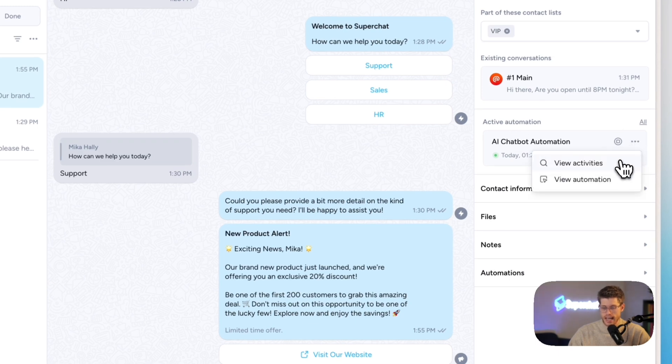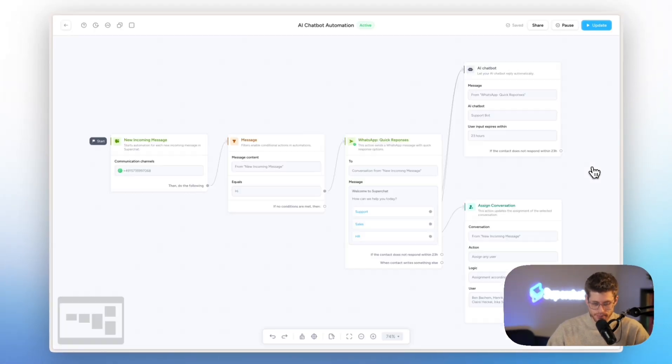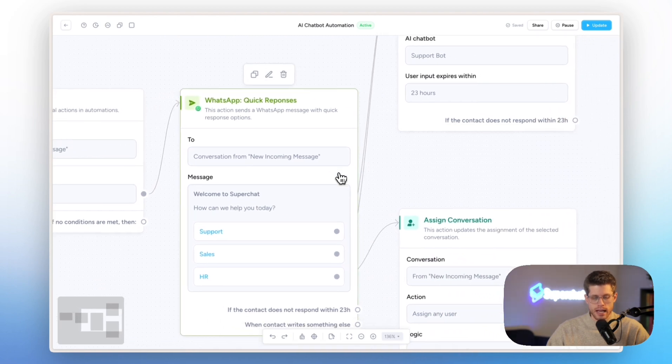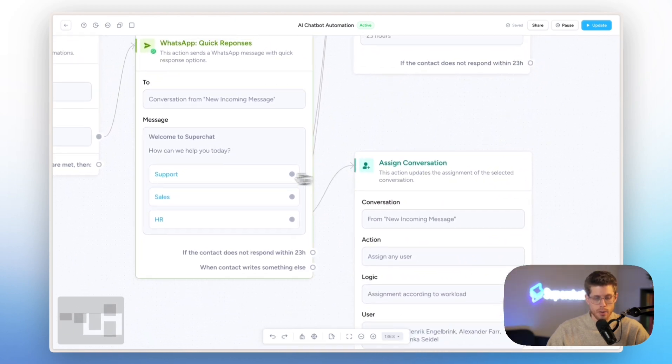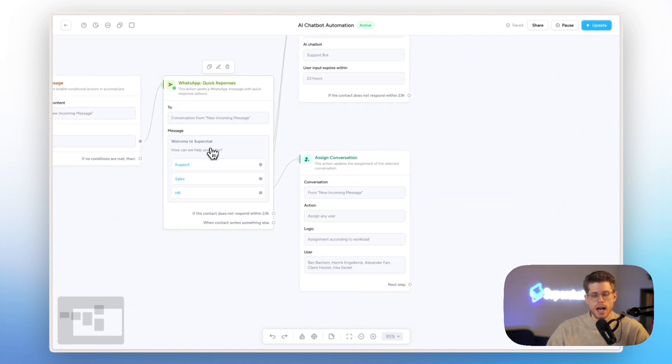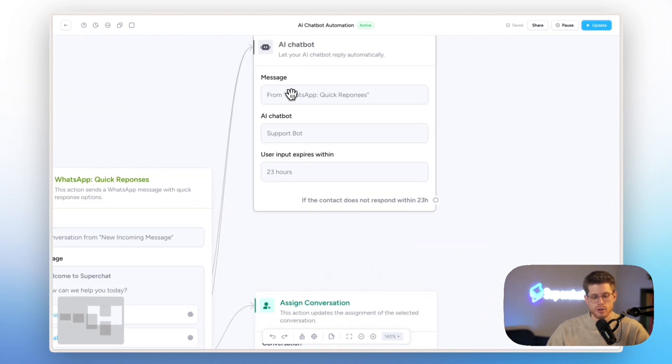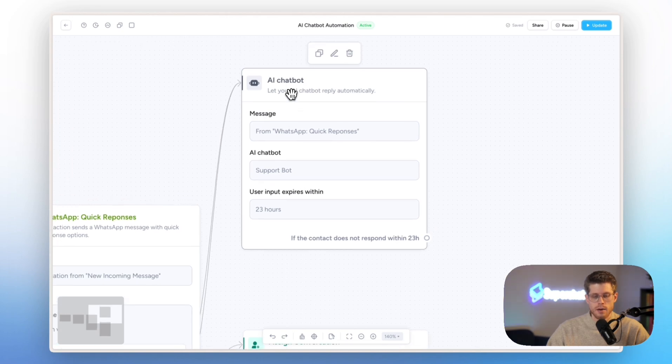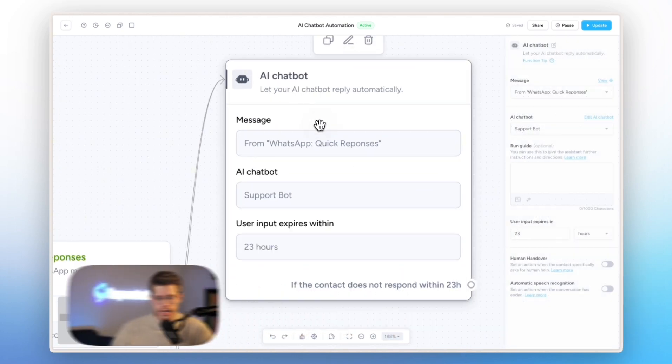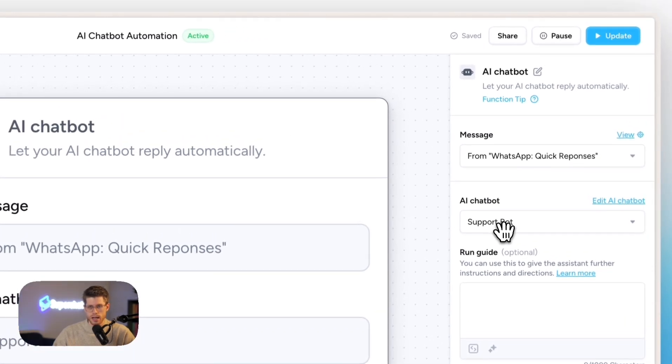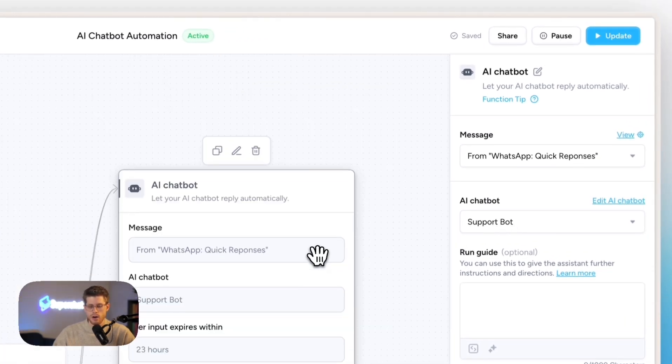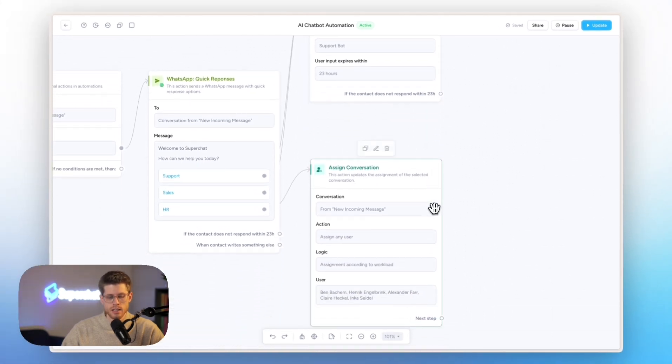So here we can already see how this looks like. Every time we get a new lead, we will send out this message. That's exactly what happened, what I just showed you a second ago. And then if the customer clicks on support or sales, we will enable the AI chatbot. Here we selected the AI chatbot that we want to hand over the conversation to. And now we can extend it. But more on that in a second.